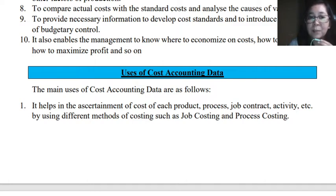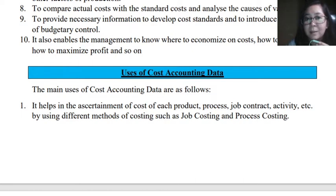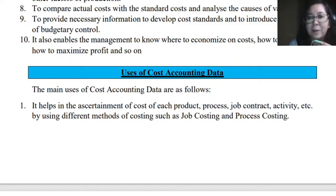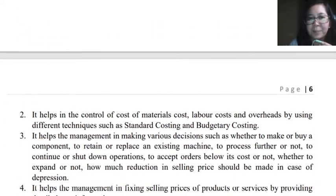This is done by using different methods of costing such as job costing and process costing. In our next topics, we will have a separate chapter for job costing and process costing respectively. Cost accounting data is used to help in the determination of cost of a product or in the rendering of services, but most likely this relates to the production process.